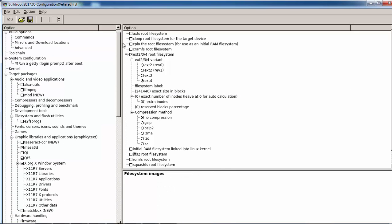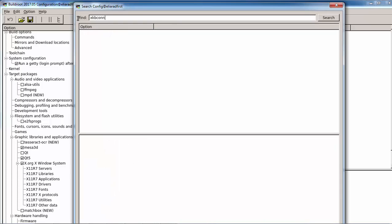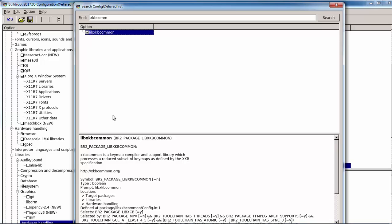Another library that is important is the xkbcommon. This library and Qt use this library for keyboard.